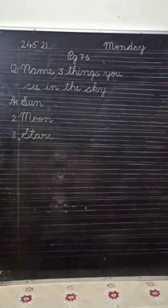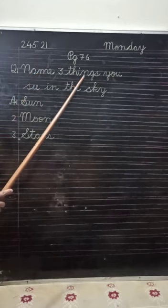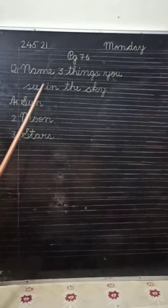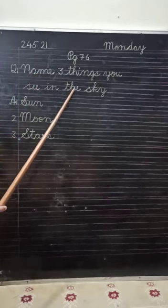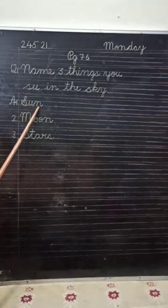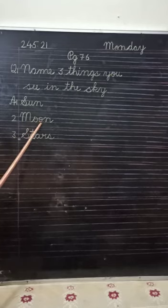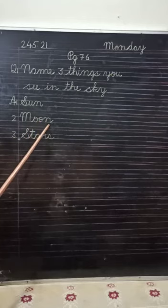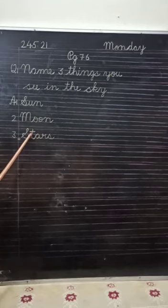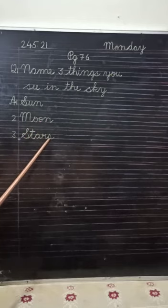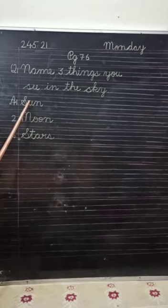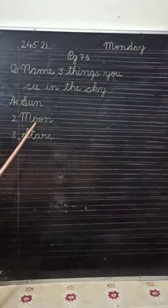Now, let us revise once more. Name three things you see in the sky. Sun, S, U, N, sun. Moon, M, O, O, N, moon. Stars. S, T, A, R, S, stars. Sun, moon, stars.